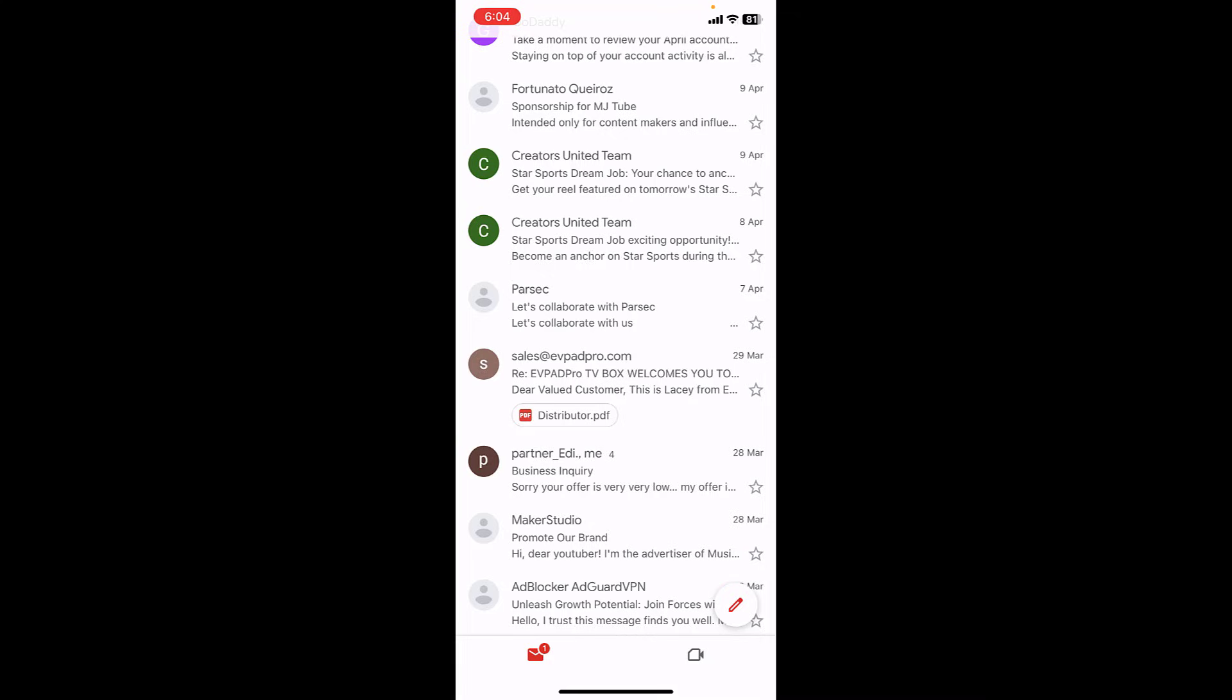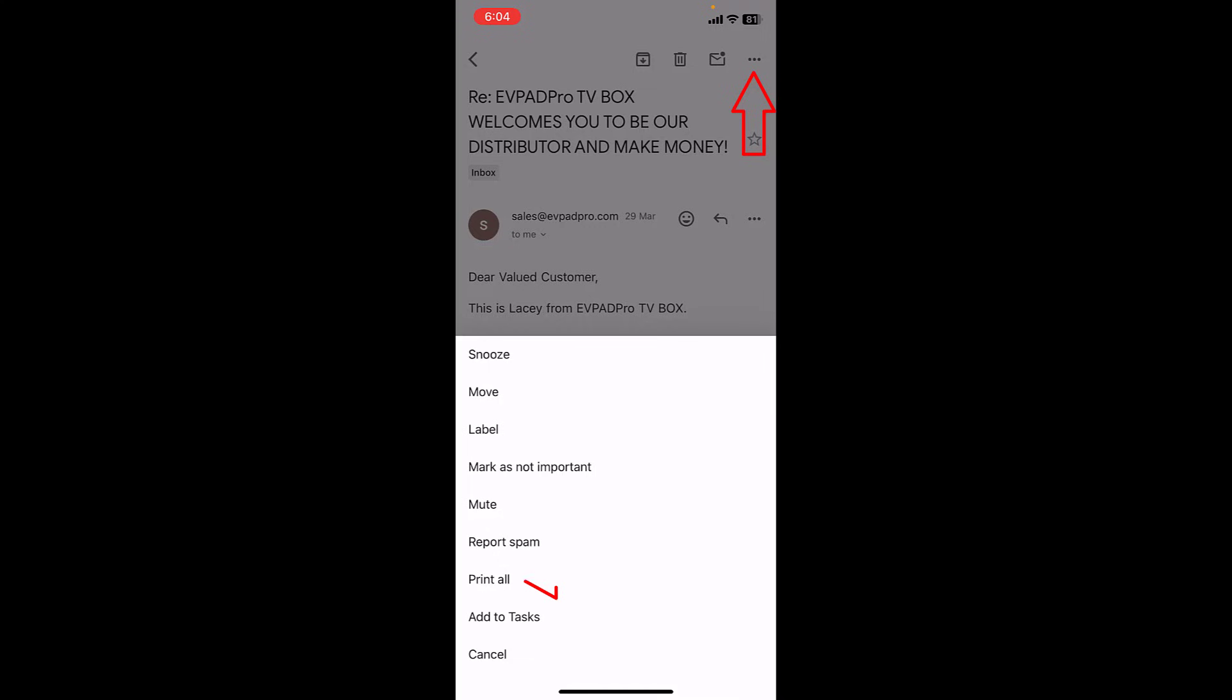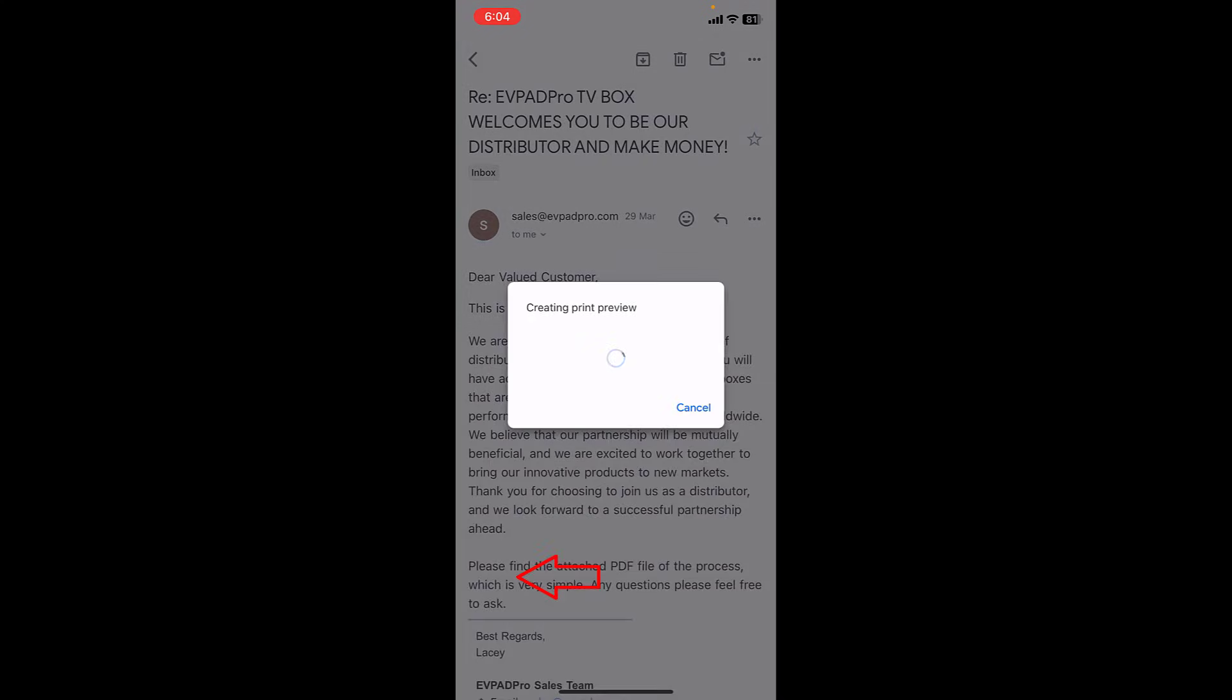It includes the attachment also. Okay, so open your mail. After this, simply tap on this three line and then tap on print all.